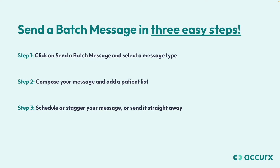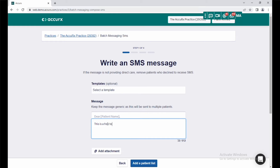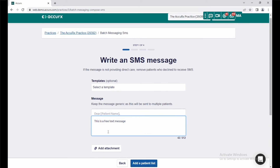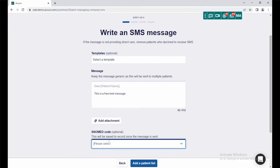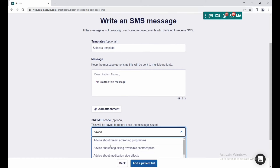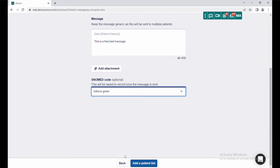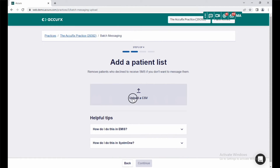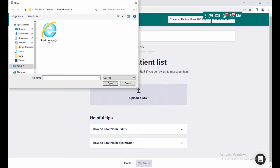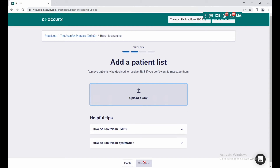Step 2: Compose your message and add a patient list. You can use a template or type your own message. After you're done, you can upload a patient list exported from your clinical system — we provide instructions on how to do this in both EMIS and System 1.